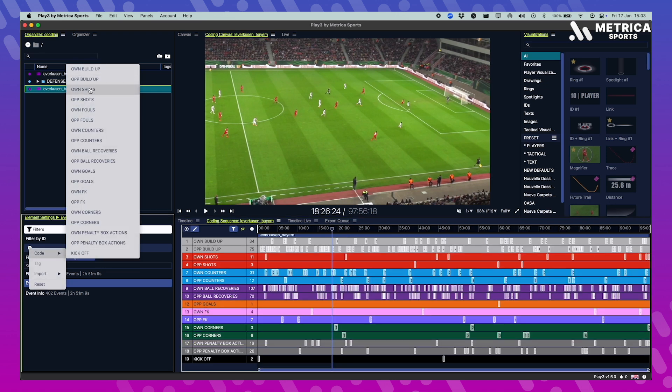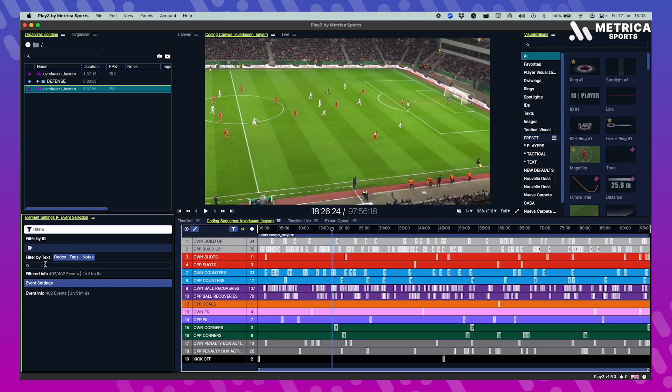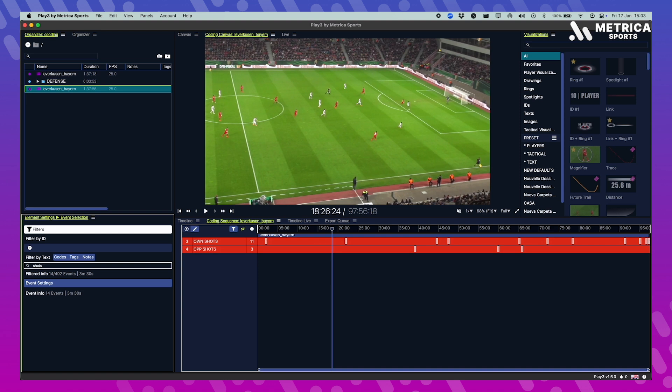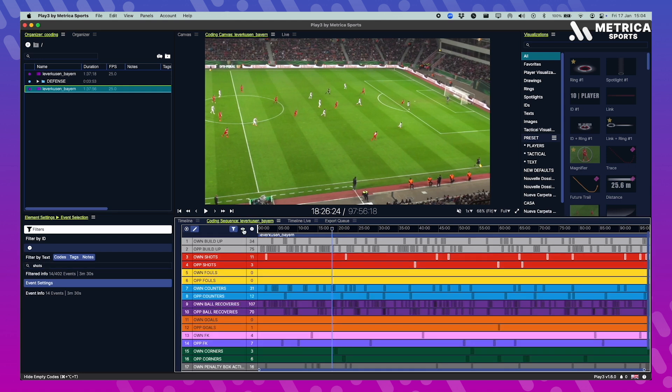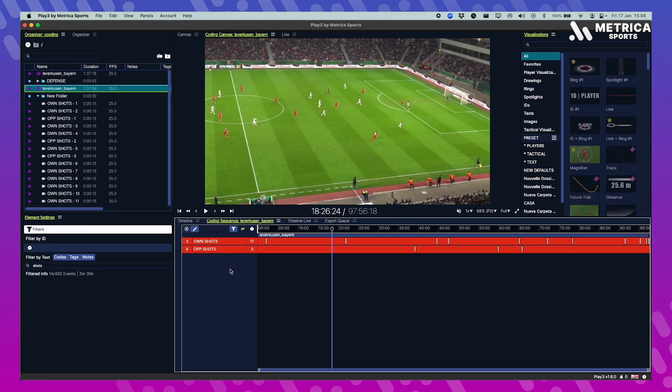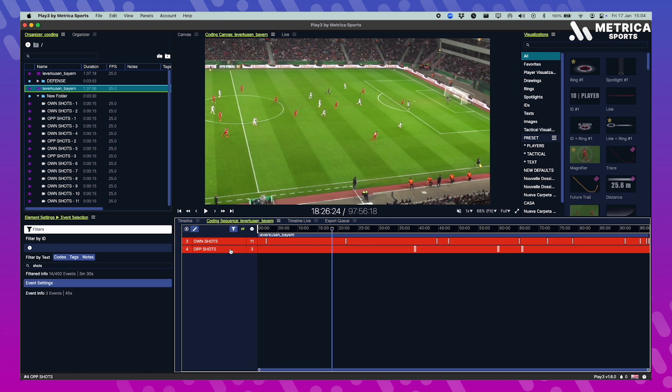Just search for it and filter it or you can just write it down whichever code that matches the letters. Like in this case, shots. There are two different codes called shots so it will show you both of them. And you have this icon right here, the eye, that will hide everything that does not match your search. When you filter, the events that belong to that code will be automatically selected and you can see in the event info in your element settings how many events are there.